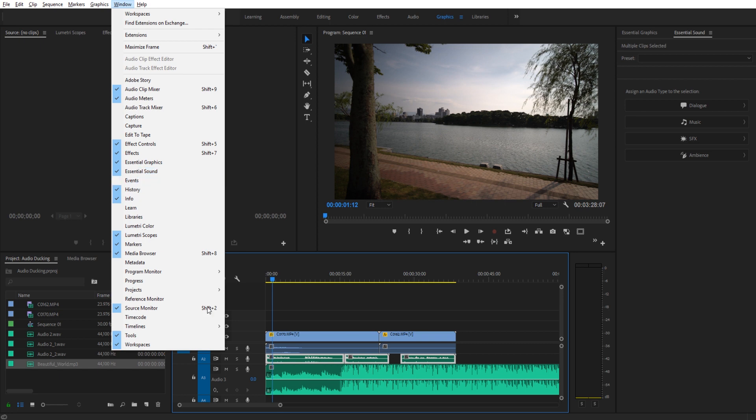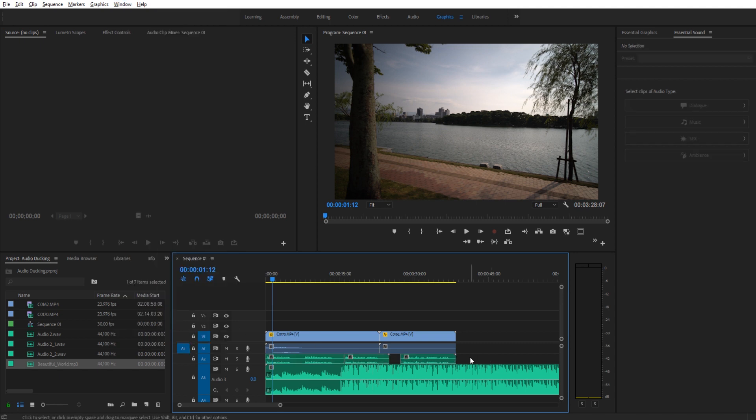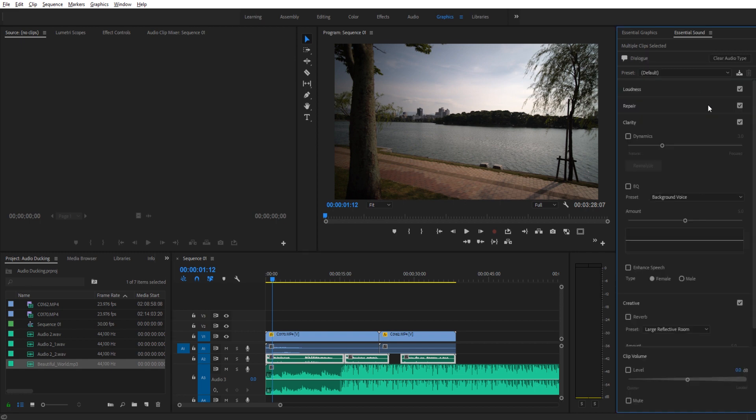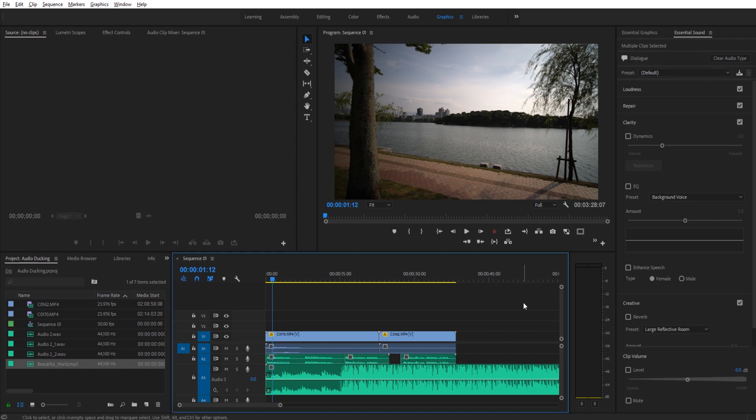And then you can use the essential sound panel. So now we're going to go ahead and highlight all of this right here, and then we're going to just turn it on to dialogue. We can go in here and enhance it and change things around, but that's not what this tutorial is about. What we need is just to mark them all as the dialogue audio type.